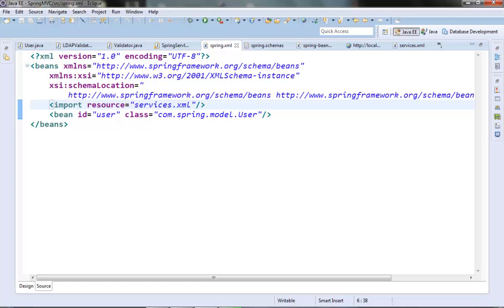So in this video we have basically covered the application context, the ClassPathXmlApplicationContext classes. We have also learned how we can separate out the bean definitions in multiple XML files, and then how to specify them either in the string array of the specific application context constructor, or import those XML files from our main file. We will learn more about these containers as we move along. This is it for this video. Thanks for watching.